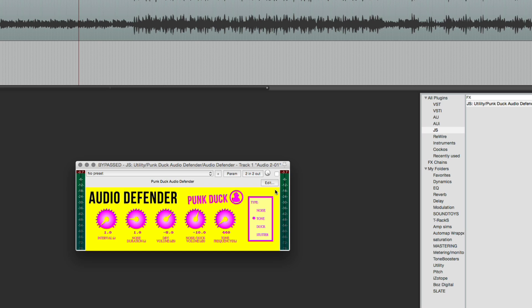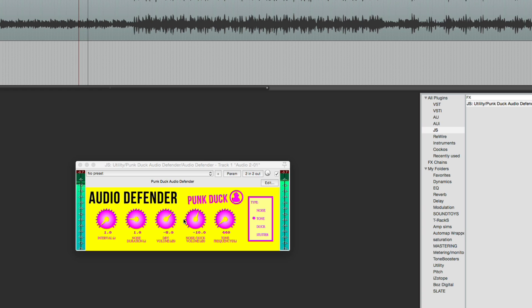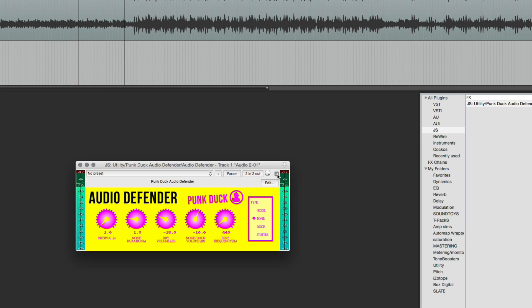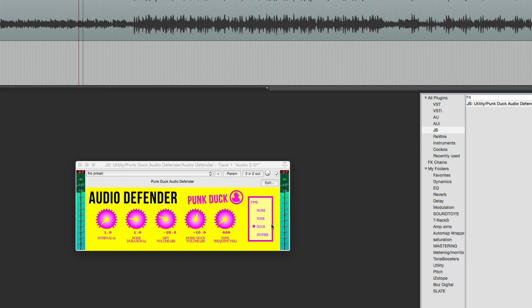So I'm going to set this to tone. Okay, now we're going to look at the duck feature. And finally the stutter.